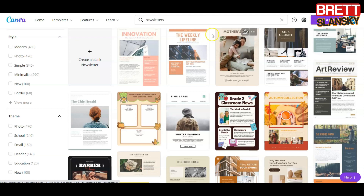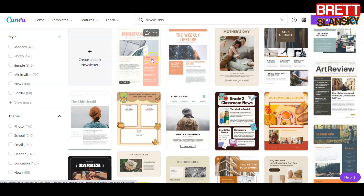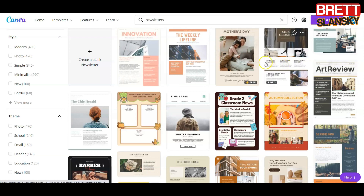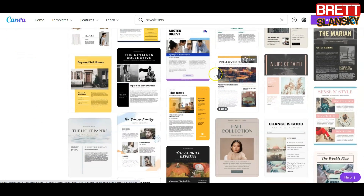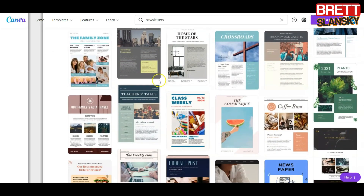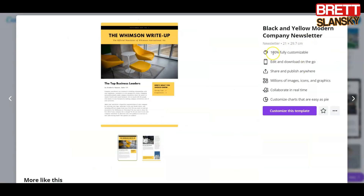When you hover with your mouse you will see how it will look. For example, this one has a lot of text, this one has some text and pictures. Pick something that you really like. Let me pick something very simple. Now it will tell you it's 100% fully customizable — that's what I like — and all I have to do is press 'Customize this template.'